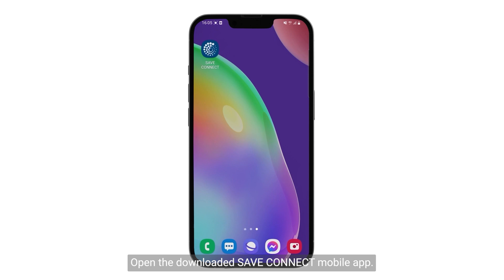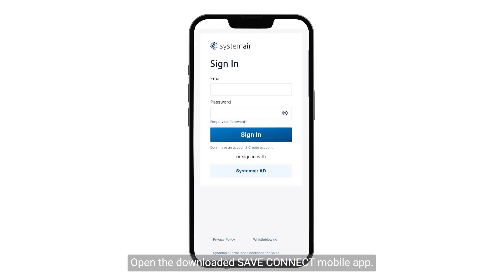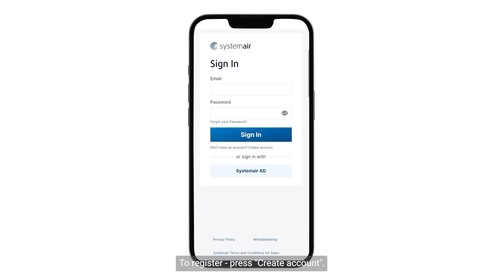Open the downloaded Save Connect mobile app. To register, press Create Account.